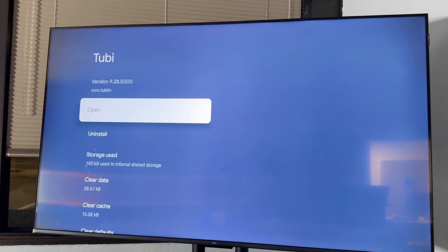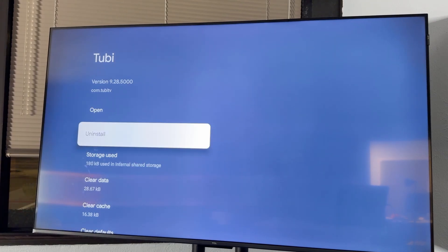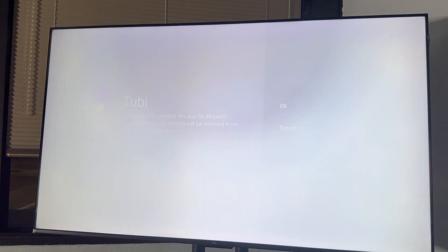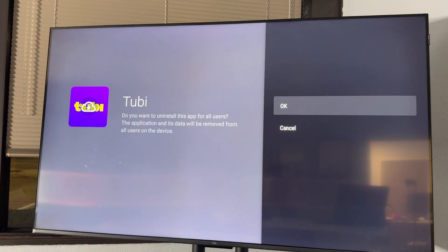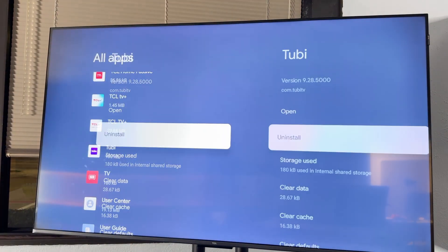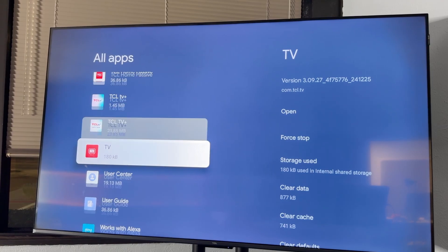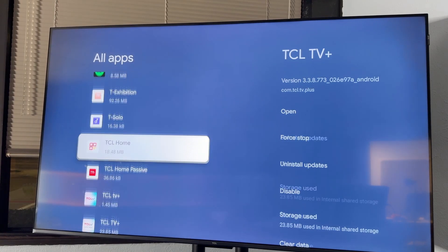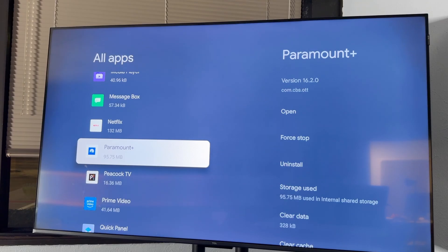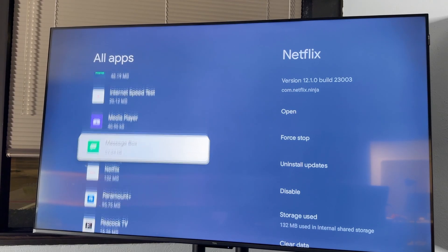There you go. So with Tubi, you can see the option right there to uninstall. And then you're just going to hit it and hit OK. And just like that, you can see that Tubi has been removed from the list along with all the data.